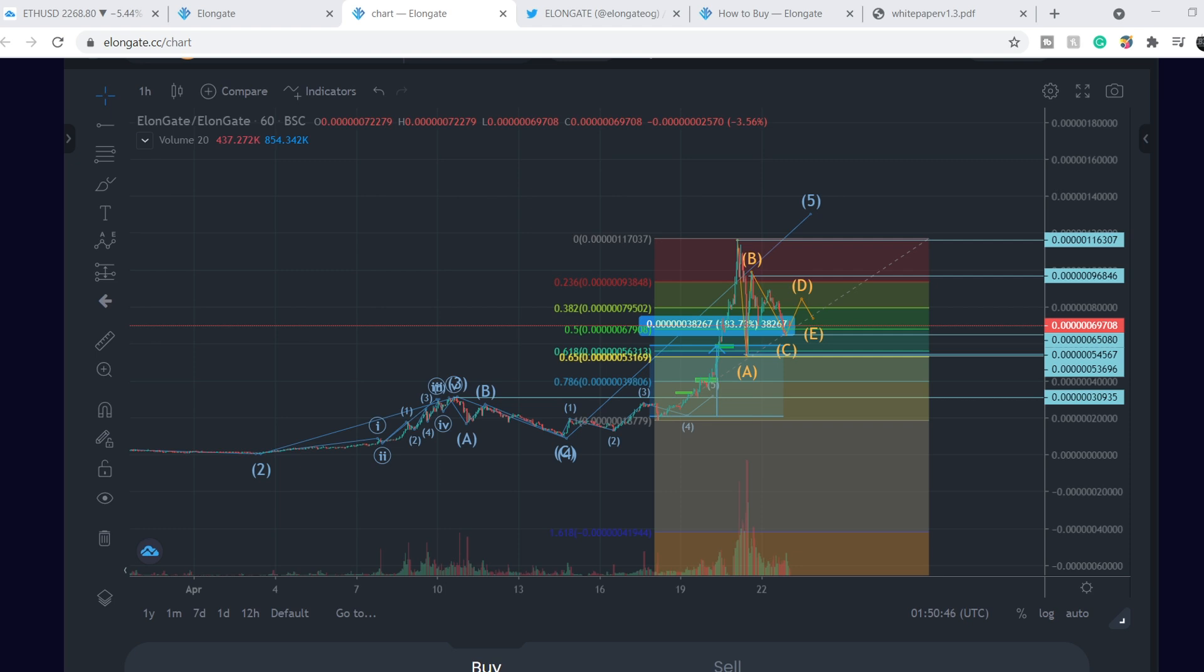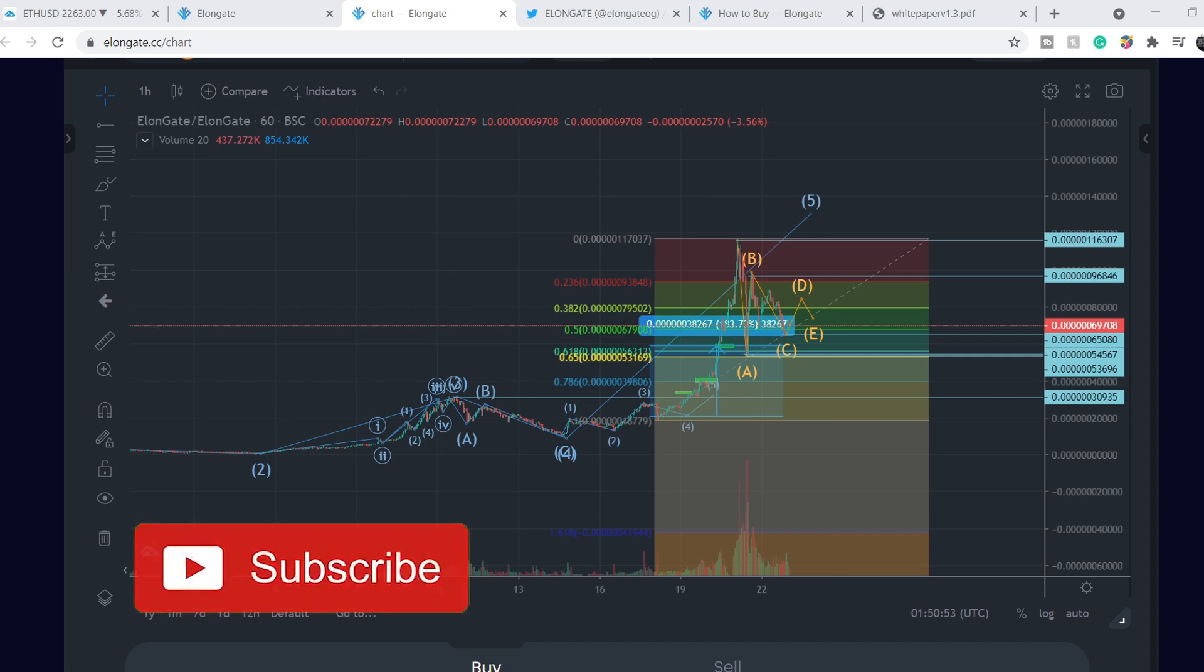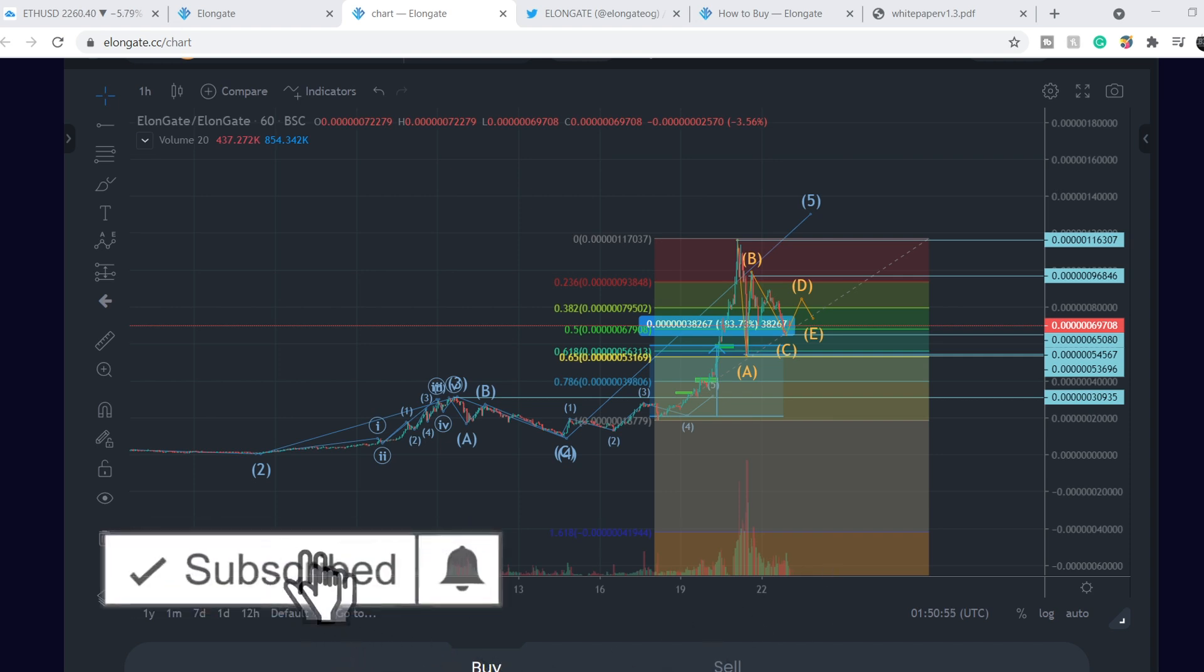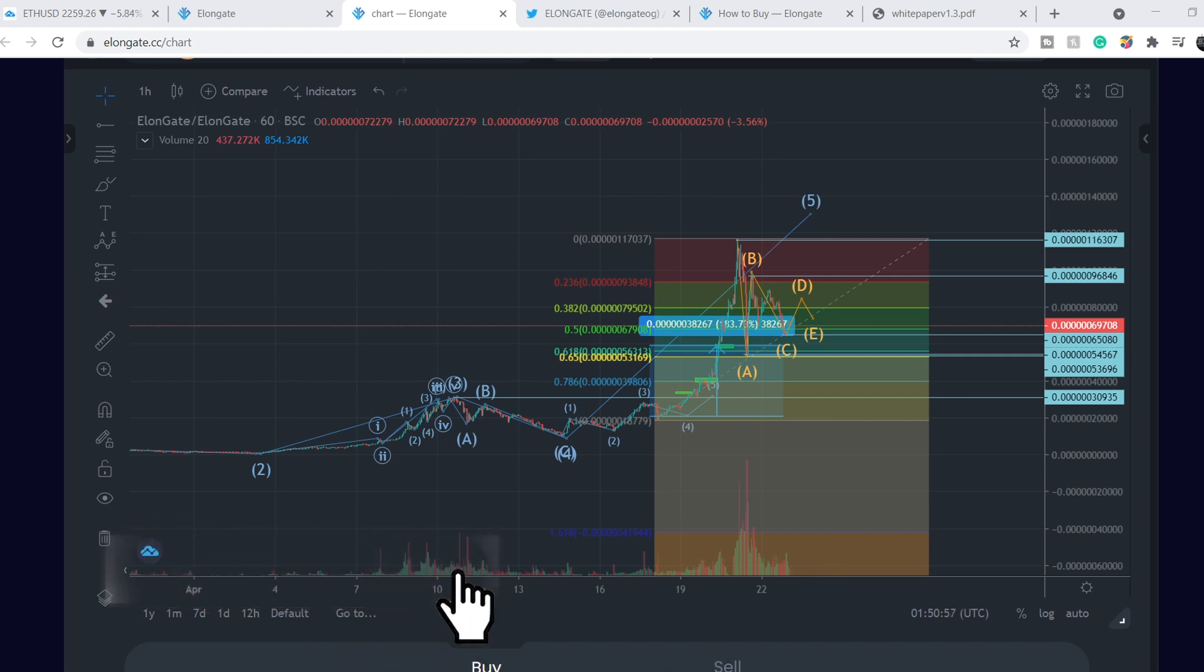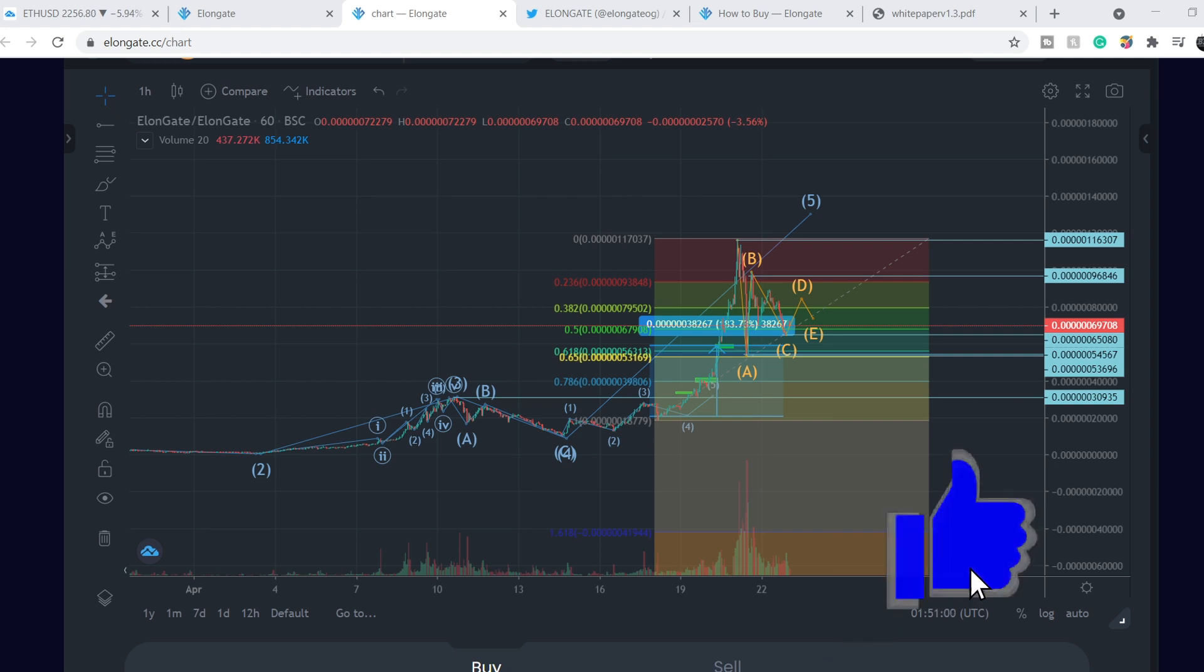On top of that you can use WeBull account to buy and sell crypto. Even Dogecoin is available on WeBull. So with that being said, please subscribe to my channel, hit notification bell and hit the like button. This helps me a lot. See you guys and girls next time, bye.